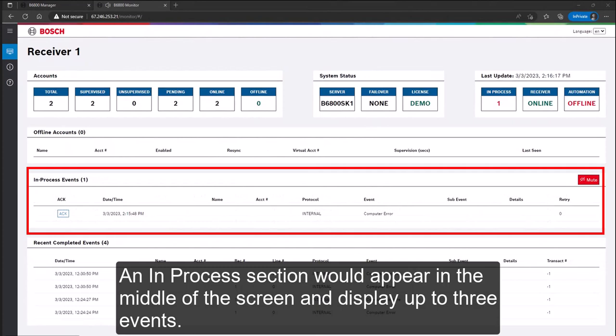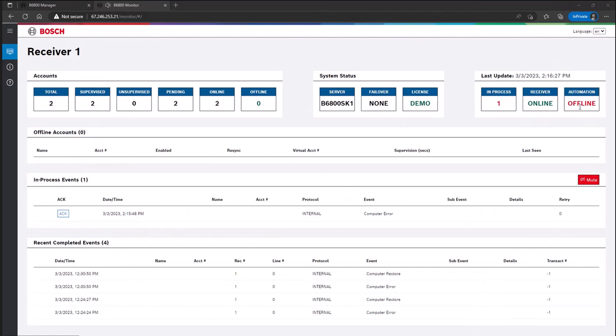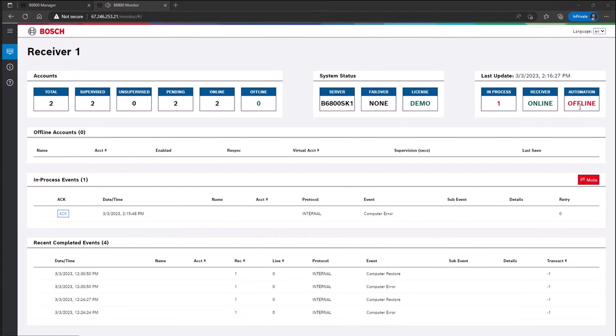An in process section would appear in the middle of the screen and display up to three events. If the receiver tile reads offline, in red, there is an issue that needs to be addressed.